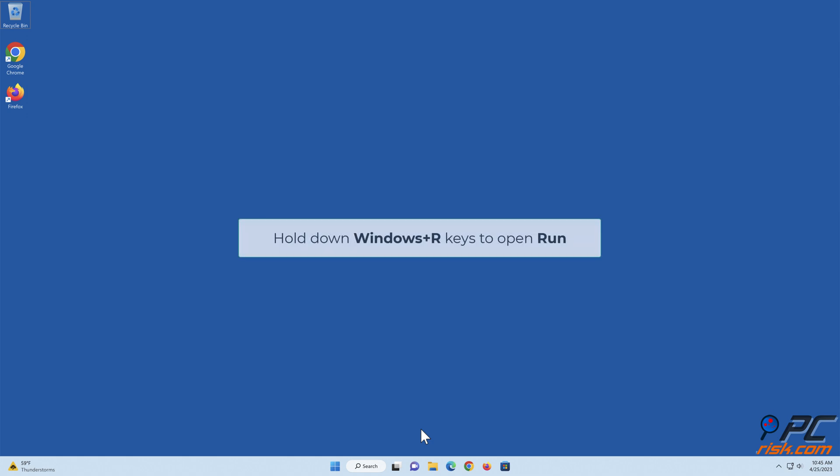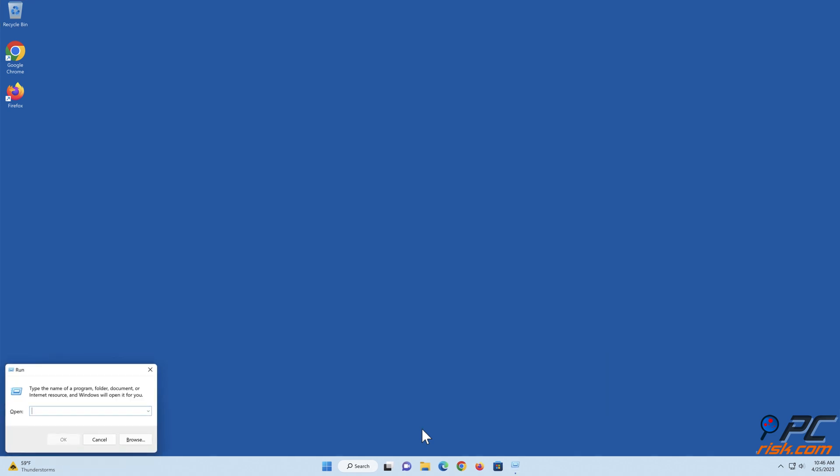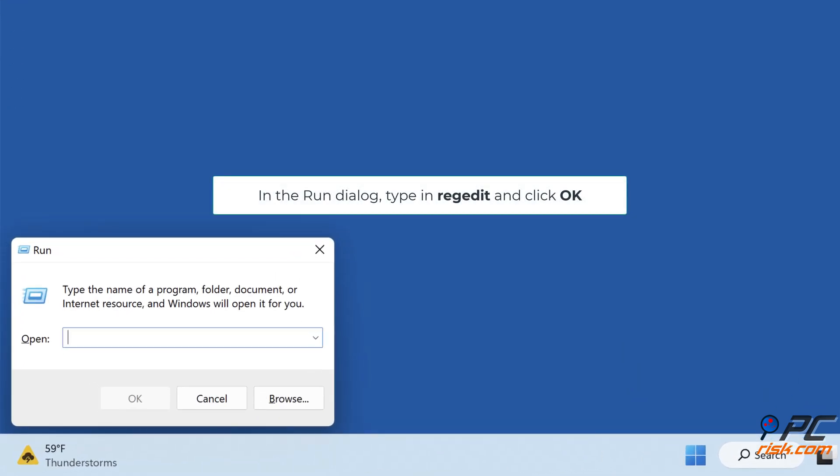Hold down Windows Plus R keys to open Run. In the Run dialog, type in RegEdit and click OK.